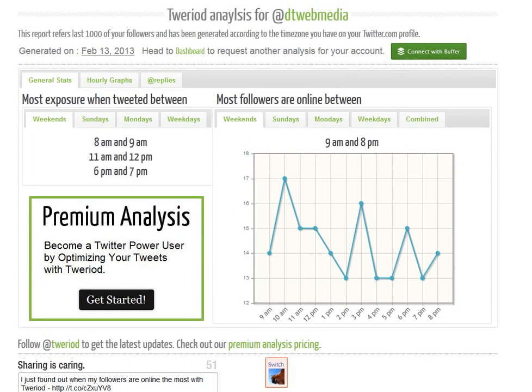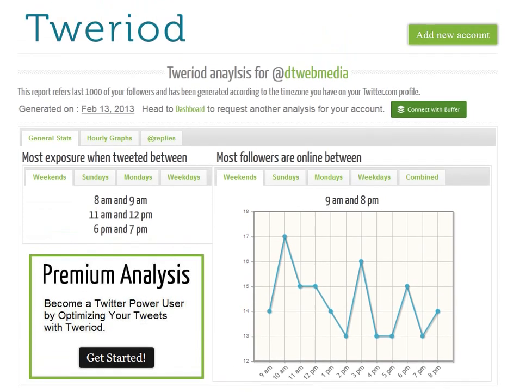You can try tweeting at the times it recommends and see whether you get greater engagement, greater feedback, and greater click-through to your landing page if you're linking to one — and see just how effective the Tweriod tool can be for you. That's it for this week. We'll see you soon for another online marketing secret from Web Media. Bye for now.